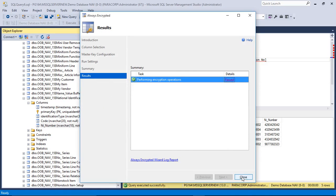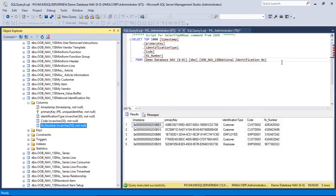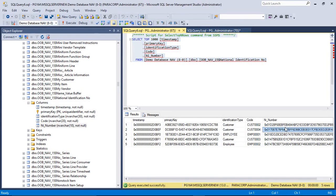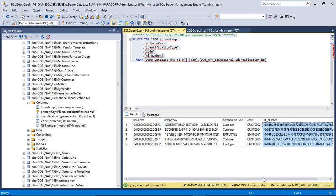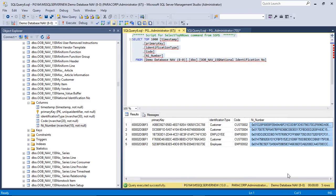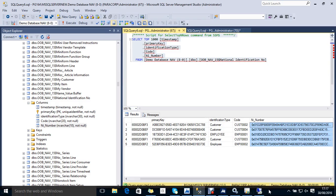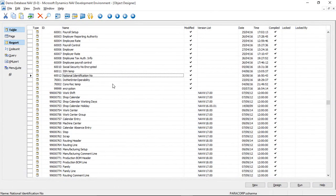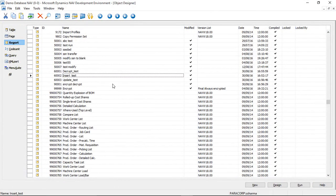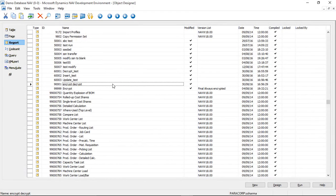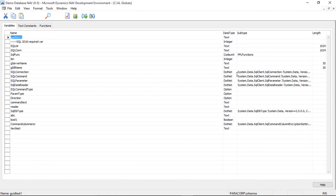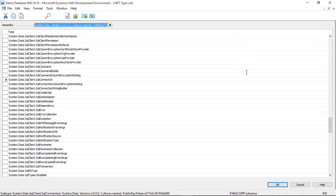Now next step will be how we can decrypt this data from the end user applications. From here we will be using Navision. But the same process can be deployed to decrypt the data from other .NET based applications. So I have already written a code using the .NET variables to execute the SQL queries. Here is the code.